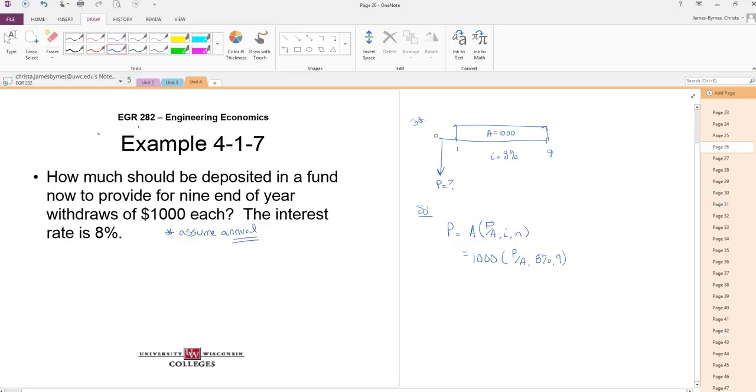Look up in our book that factor, 6.247. Just don't watch me. Please look up in your book. You can pause the video if you have to. And we'll get $6,247.